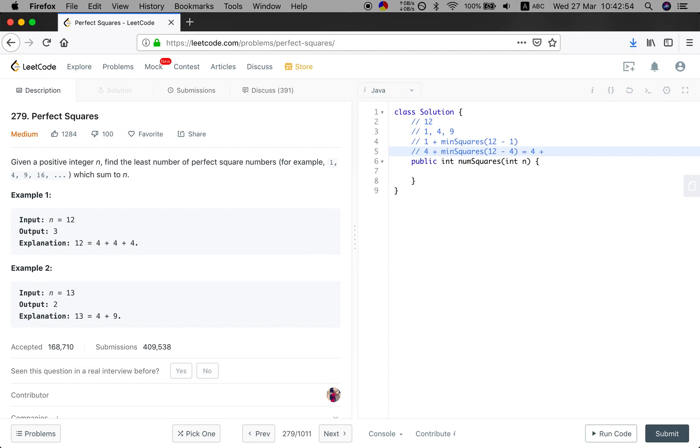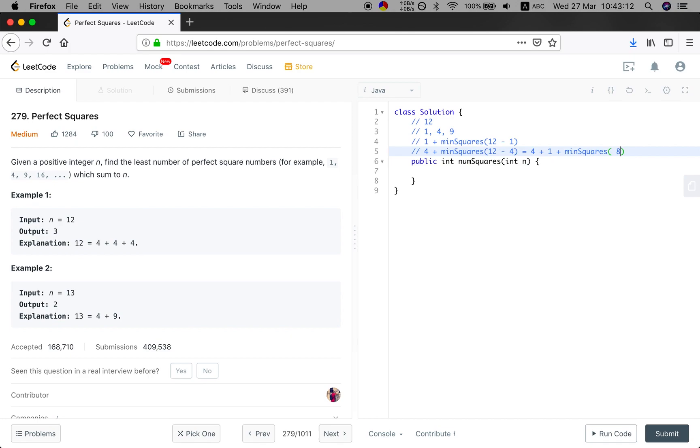So for this 8, we will still need to find the minimum square number less or equal than 8. And then we will also try to find the minimum square that will be 8 minus 1, right?